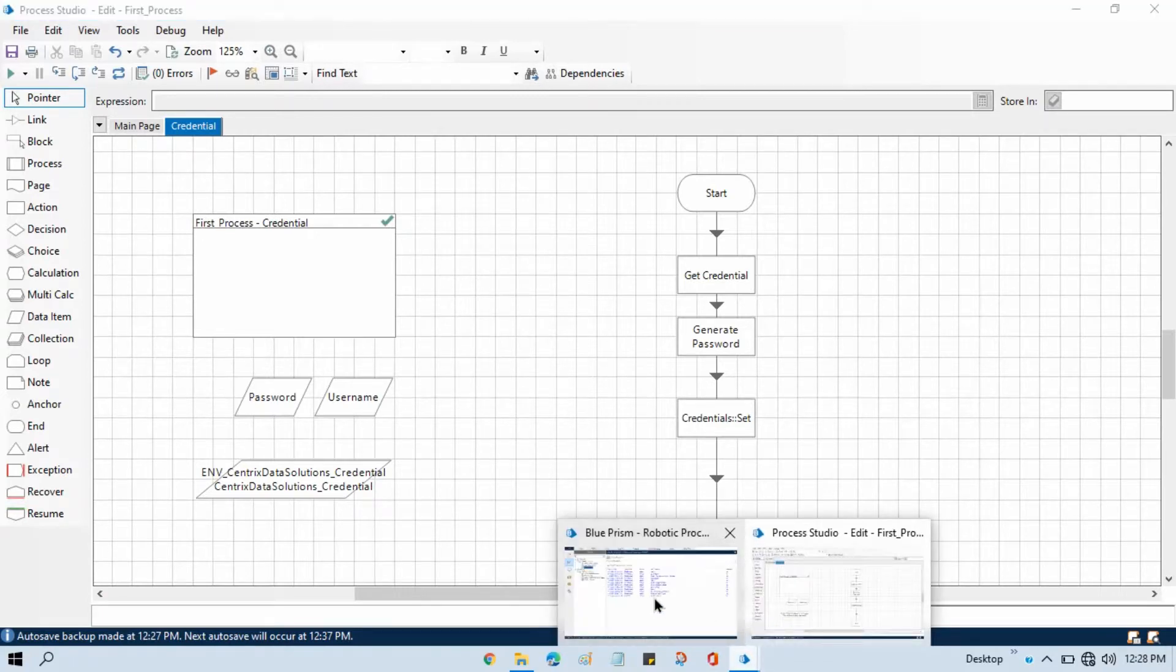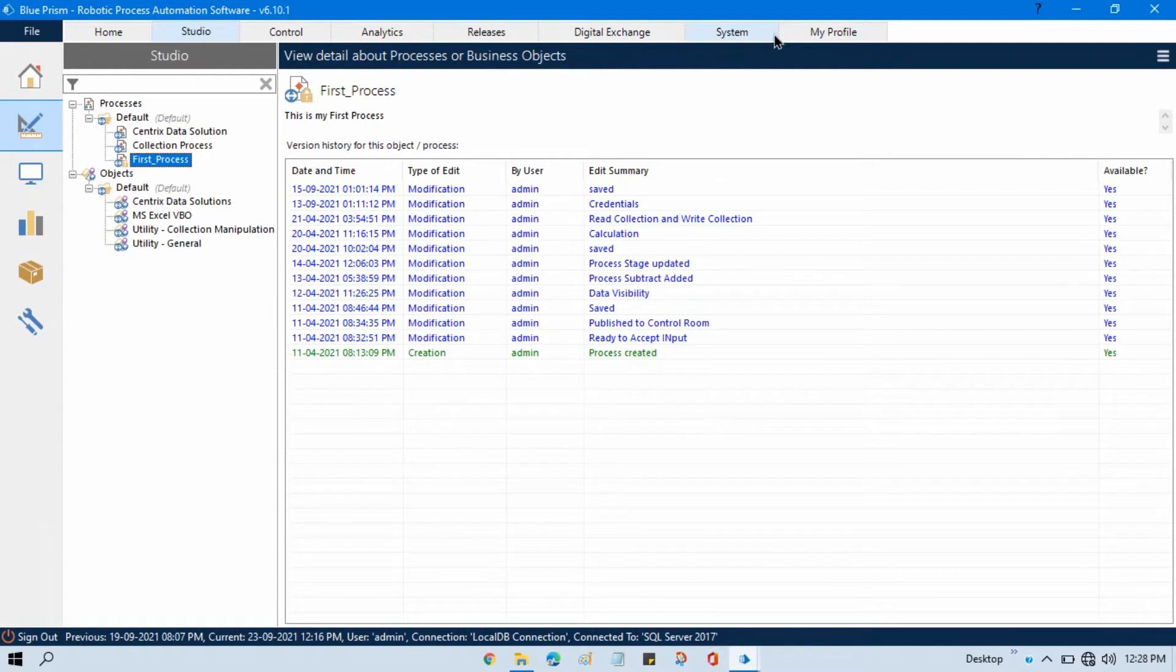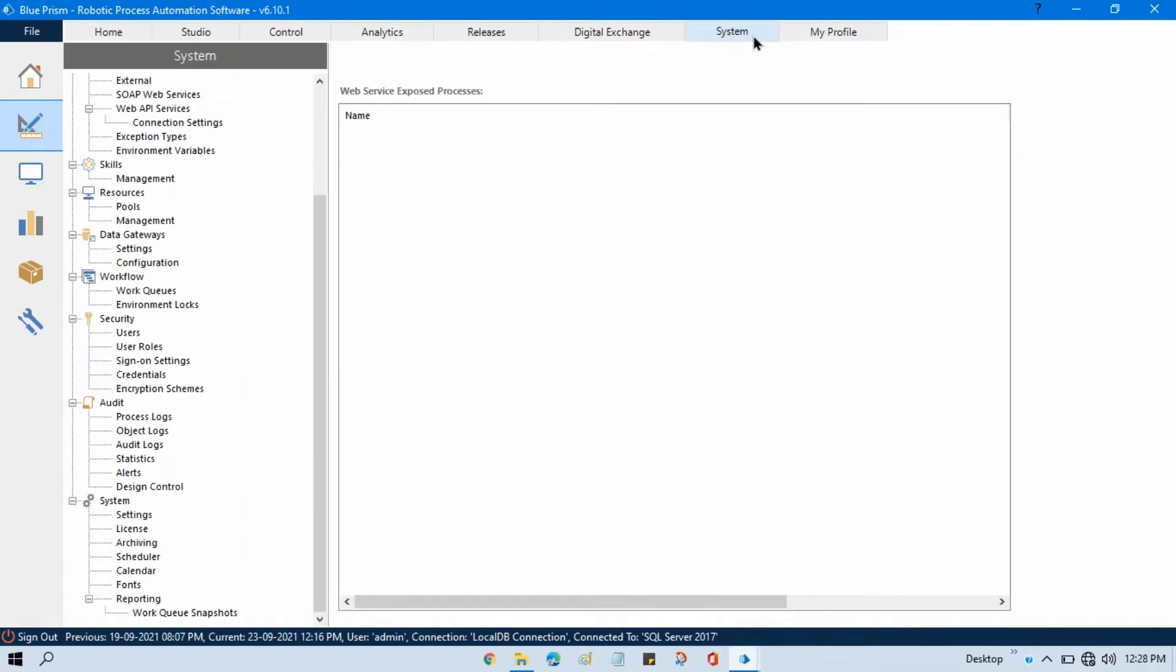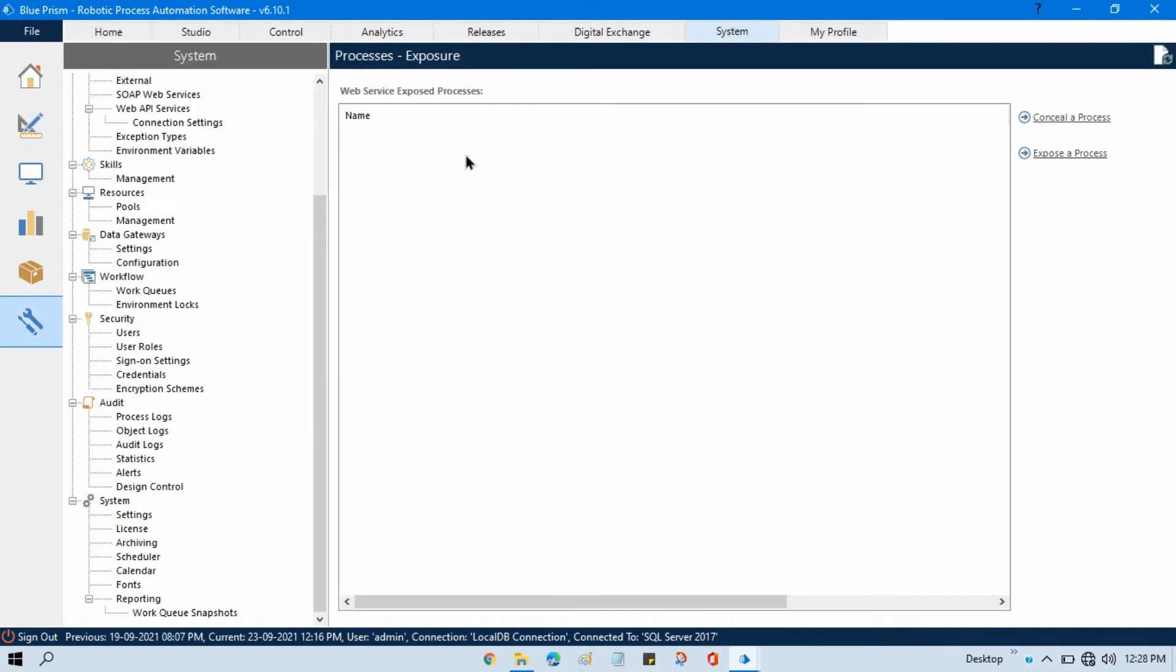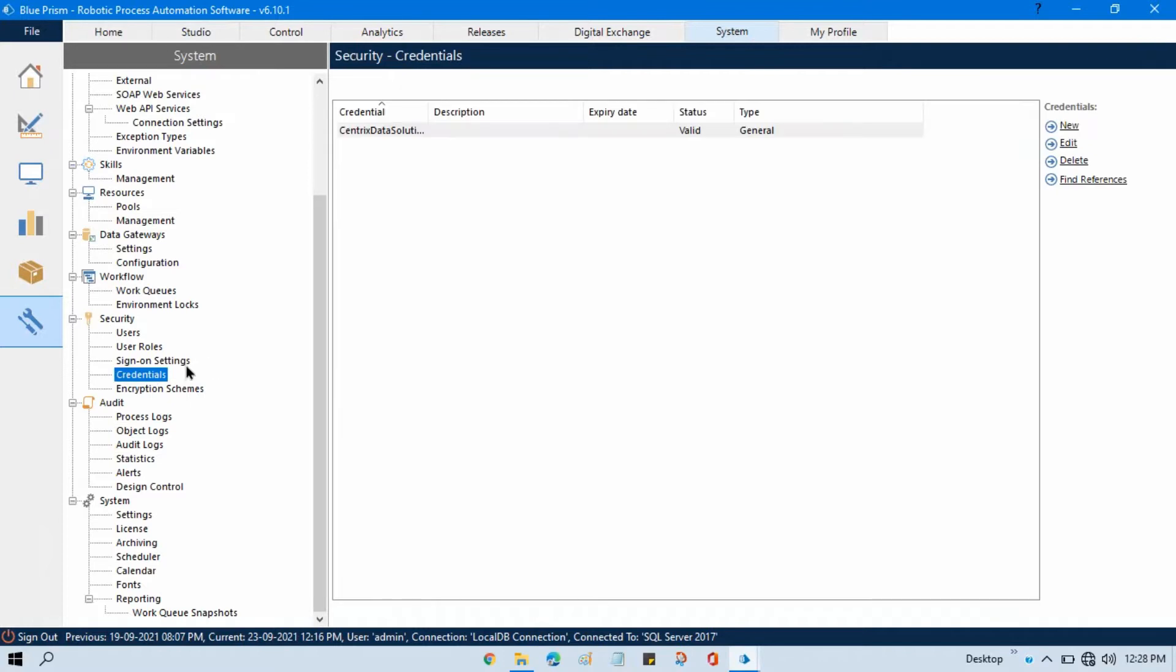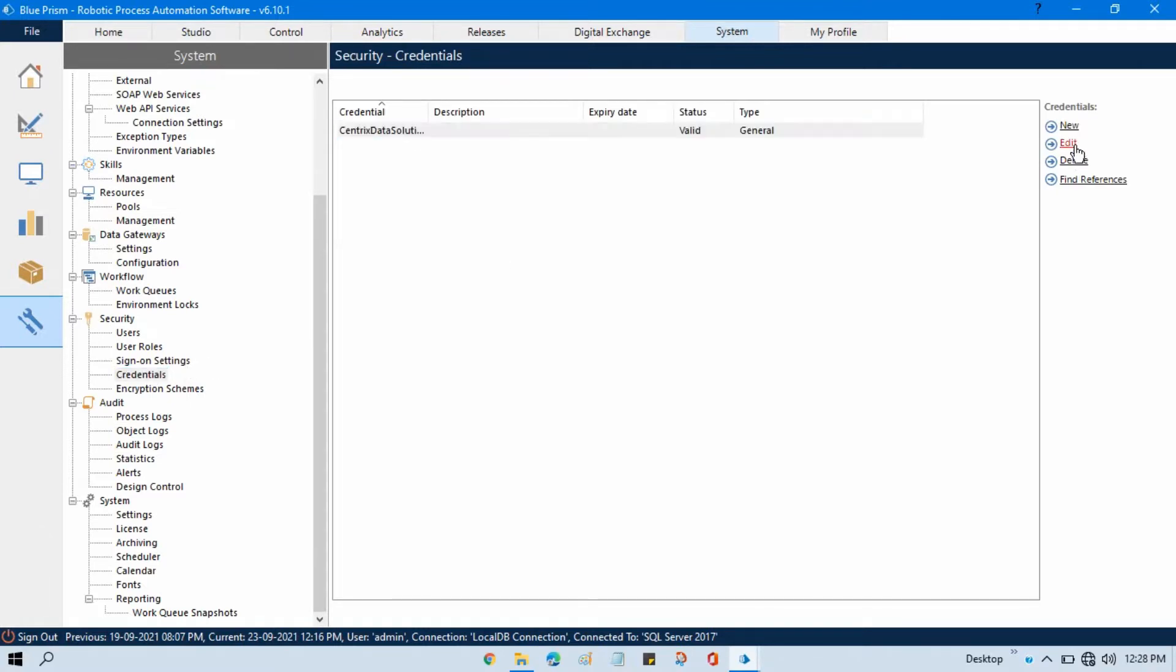So what is that property? Let me first show you. If you go to Blue Prism, go to system tab, go to security tab and then click on this credential, select your credential, edit this.